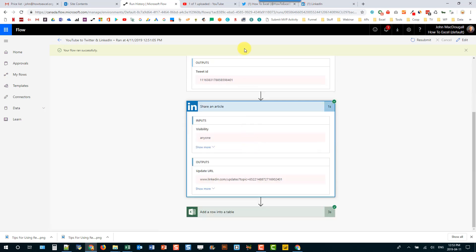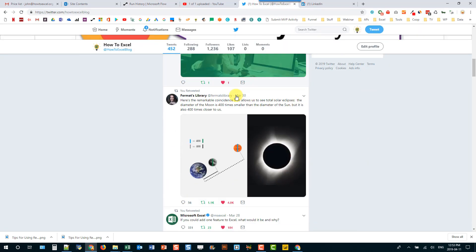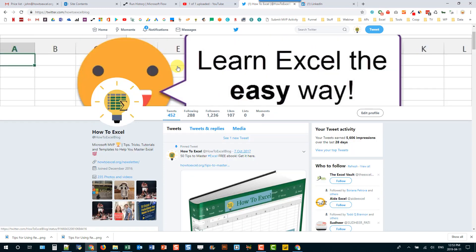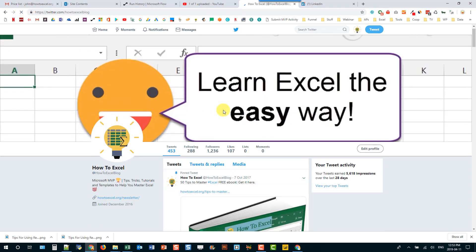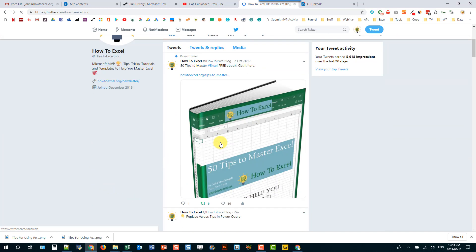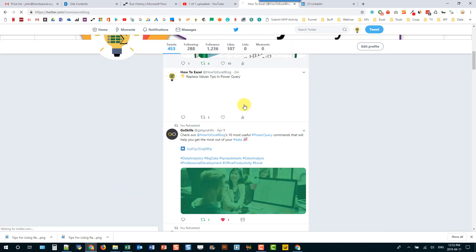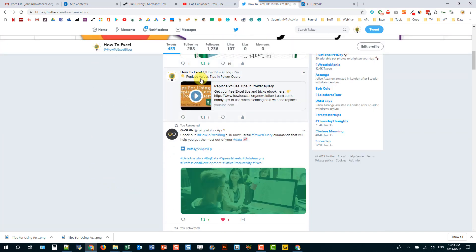Now let's head over to Twitter and check it out. So here's my timeline. And let's just refresh that. And here's the tweet right here. So replace values tips in Power Query. And let's check out LinkedIn.